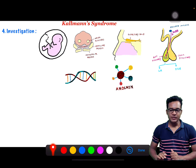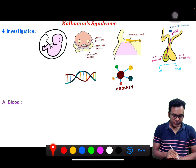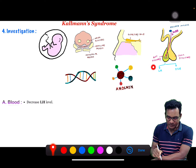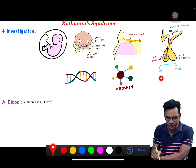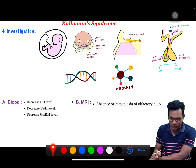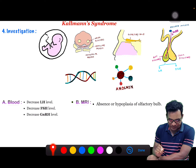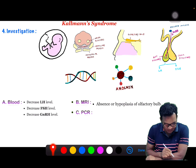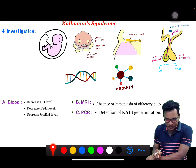Investigations for Kallmann syndrome: on blood sample, you will find decreased LH level, decreased FSH level, and decreased GnRH level, as there is defective production of GnRH. MRI will show absence or hypoplasia of the olfactory bulb. Finally, genetic testing using polymerase chain reaction can be done for detection of KAL1 gene mutation.